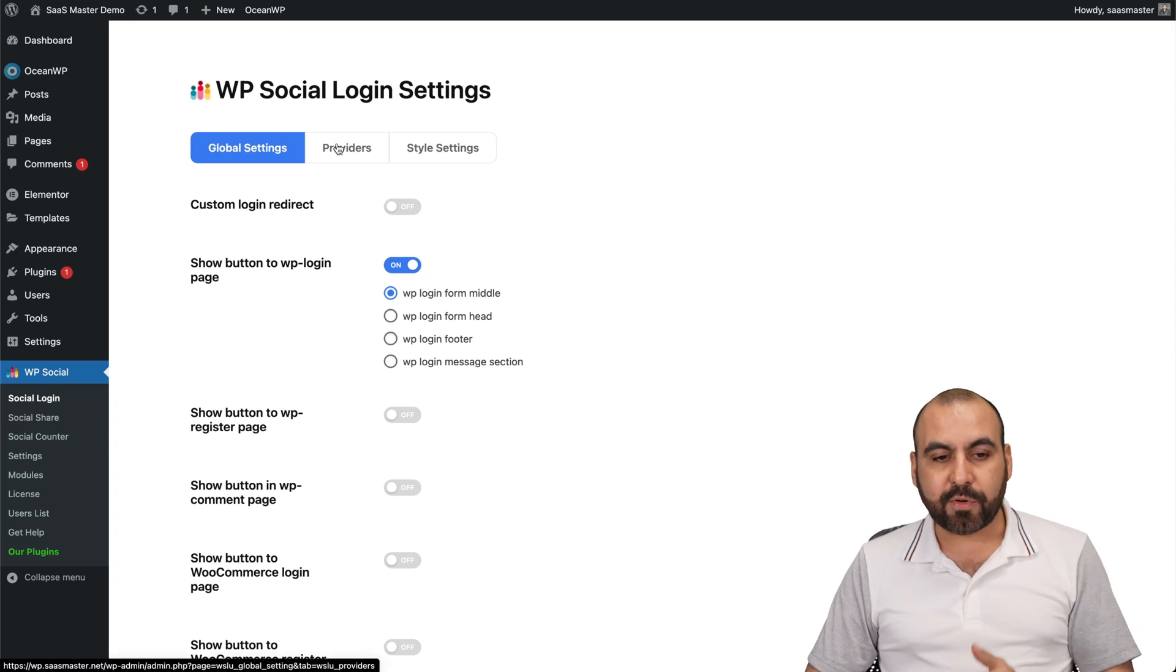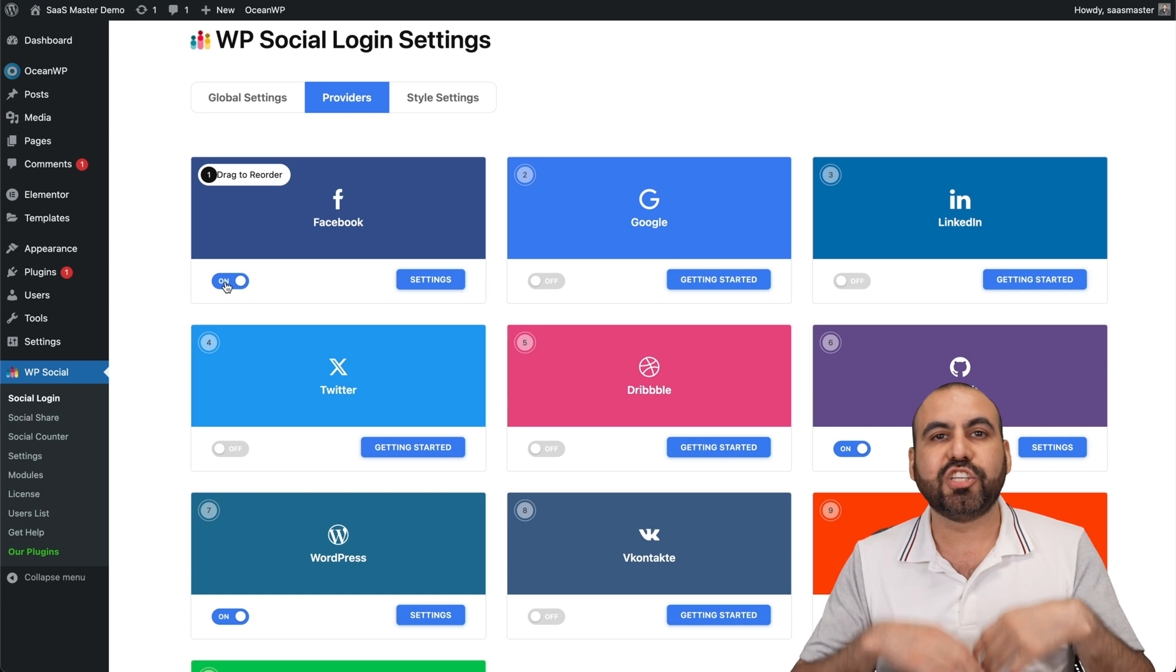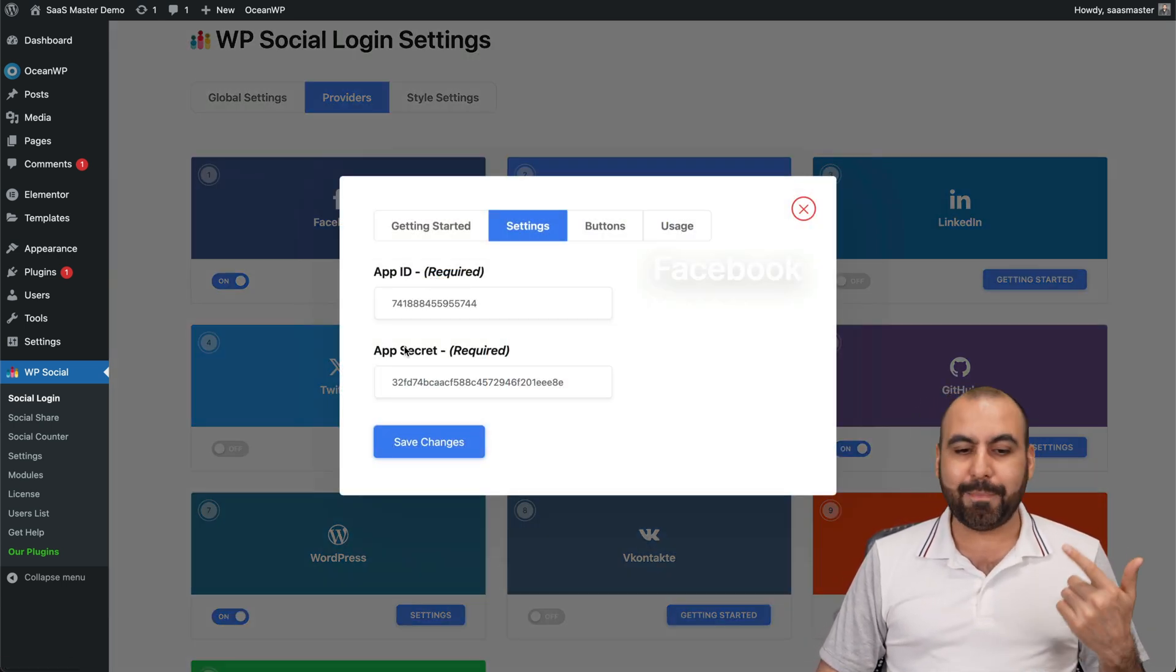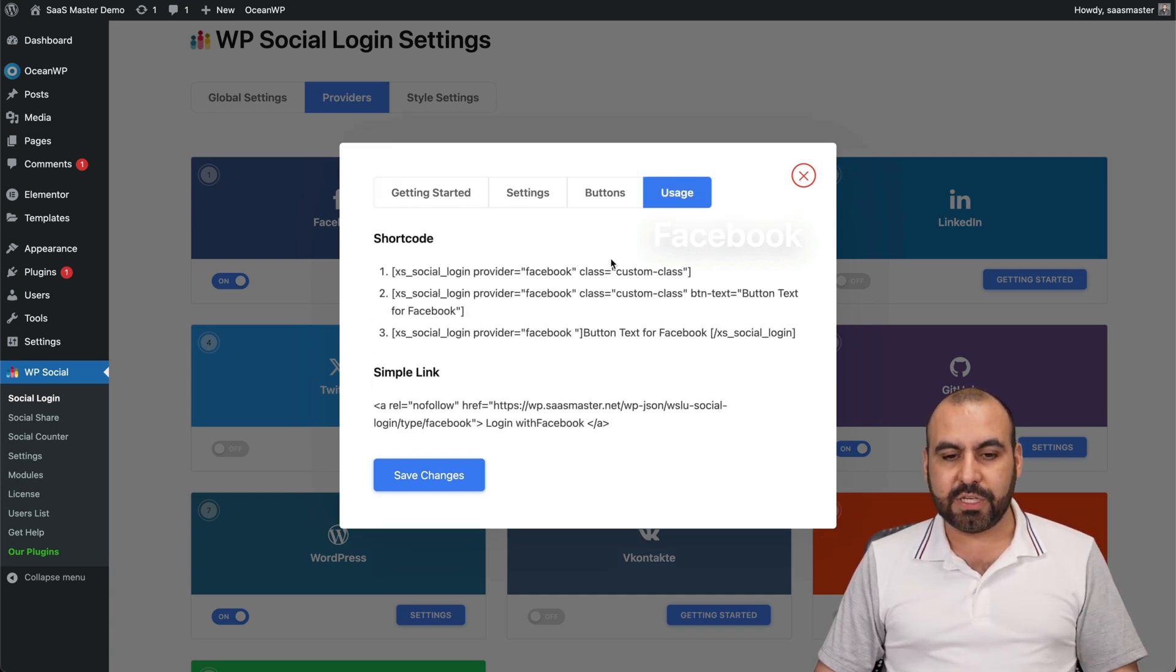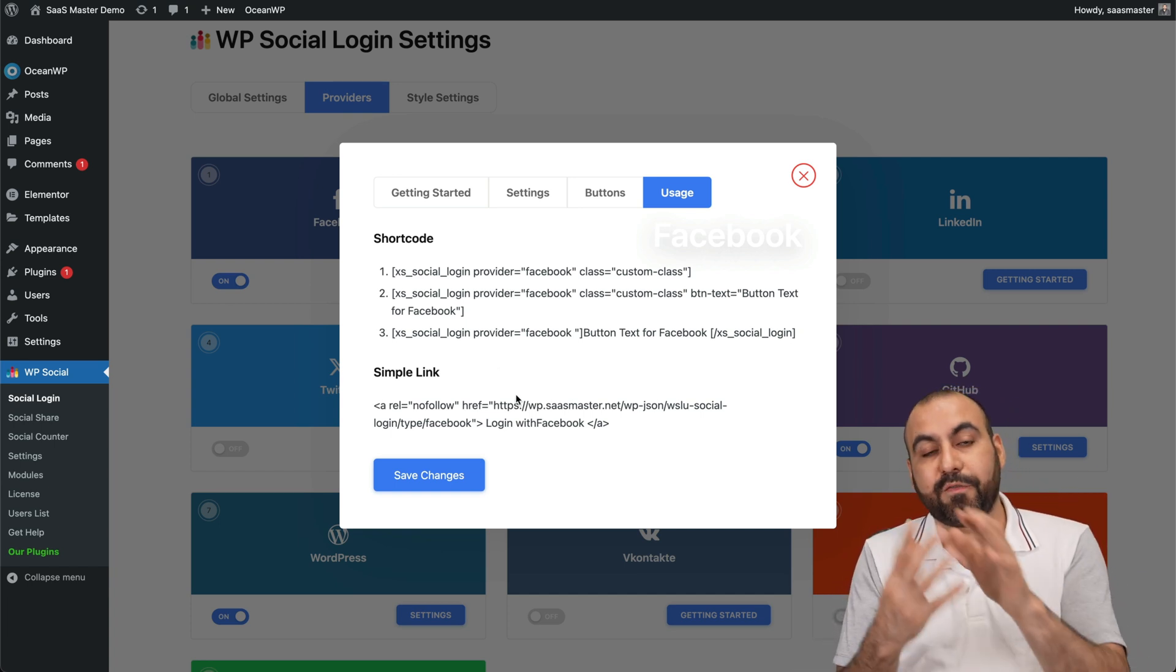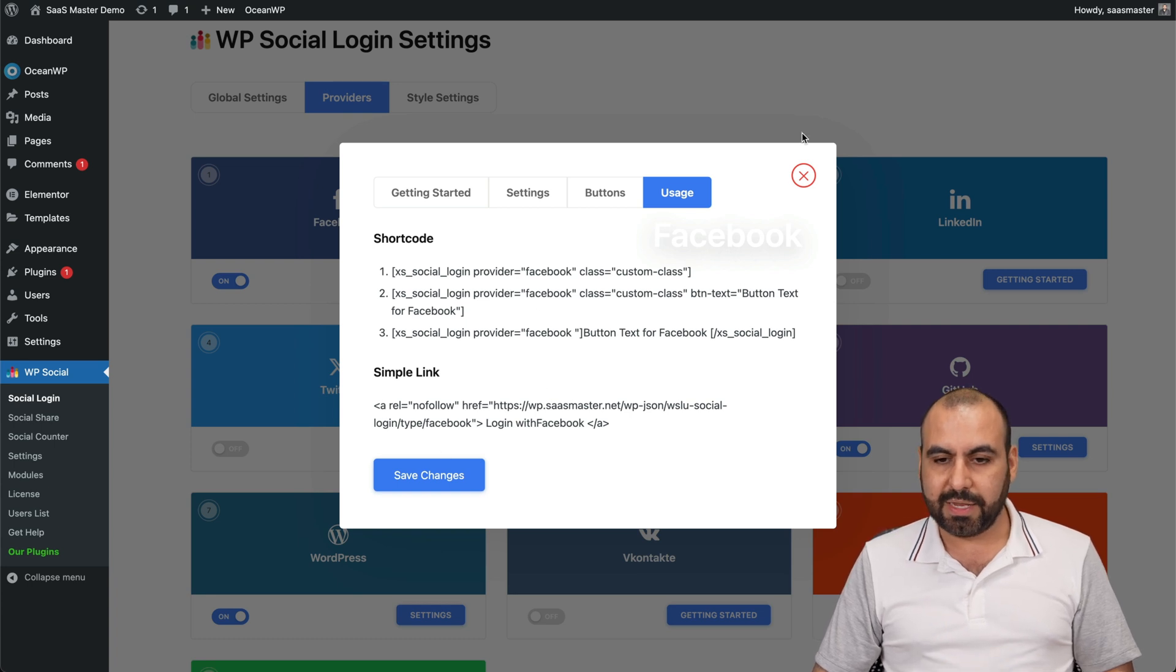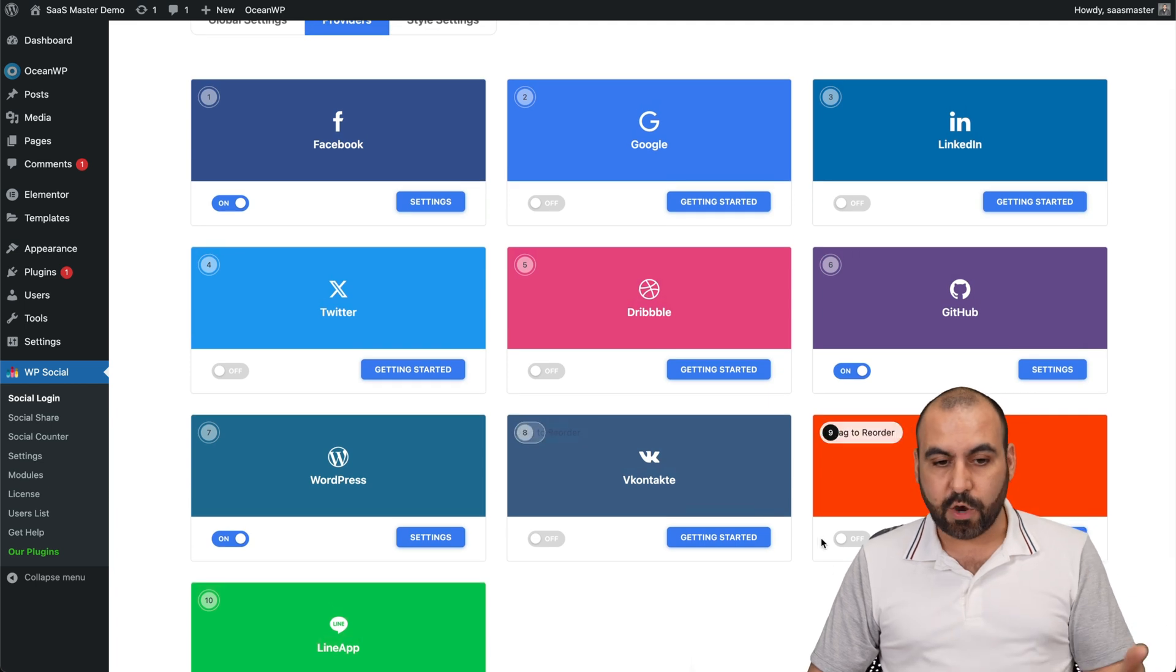Then you got your providers. So in providers, we have the option to enable, for example, Facebook. Now, right now I just turned it on, but it's not set up. So I have to go to settings and add my app ID and my app secret inside of here. Then you got your button settings. So what do you want to say? And the usage for this, you got a short code for this. So if you want to embed this in a different section, not just the login section, you have the option to do it with this or use the simple link. So it's great that we get all of this.